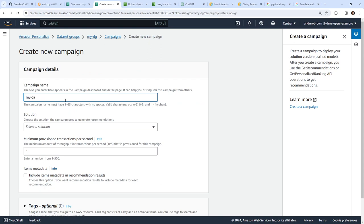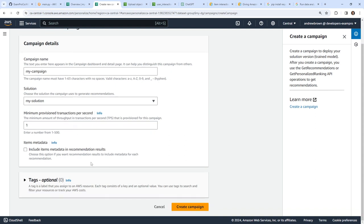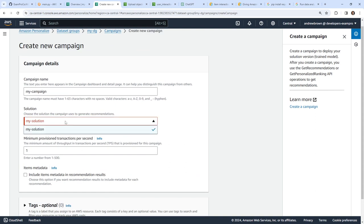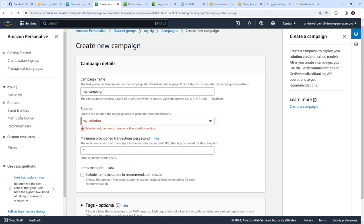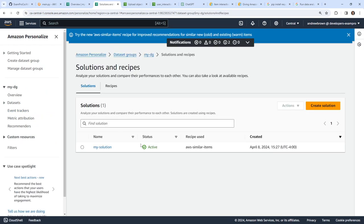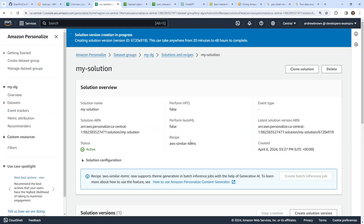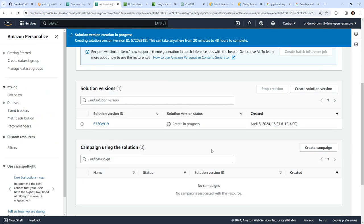We'll create our campaign — 'my campaign' — and choose our solution. I'll ignore the metadata stuff for now. But it says the solution must have an active solution version. So we'll go back to our Solutions, click into it, and the solution is still in progress. We'll have to wait for it to create.